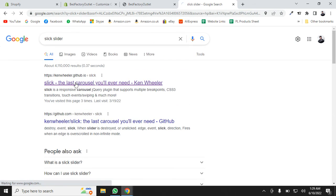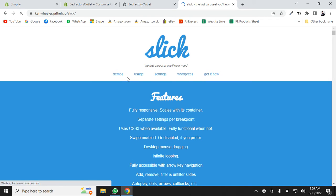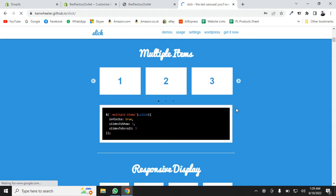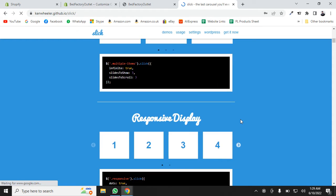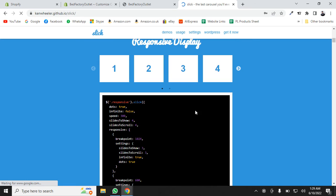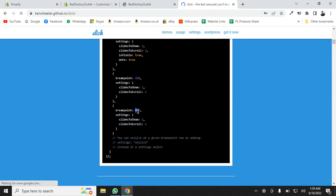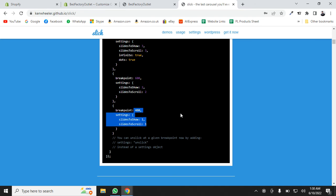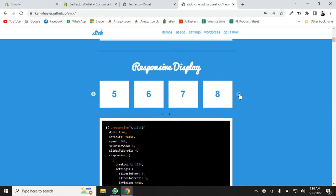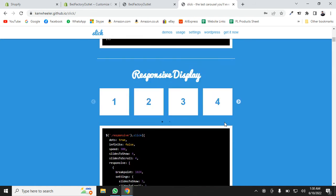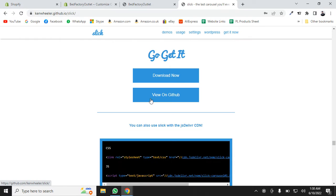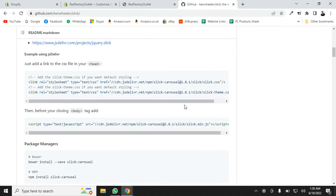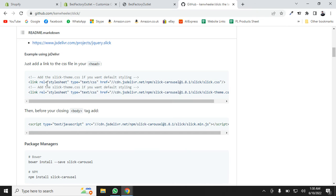We'll click the first link, then click on Demos. Here you can see some already-built demos. We will use the Responsive demo — as you can see, when the width becomes less than 600px the slide count changes to two. We'll click 'Get it now,' then 'View on GitHub,' scroll down, and copy these two CDN links.